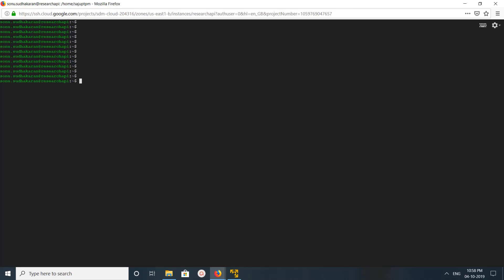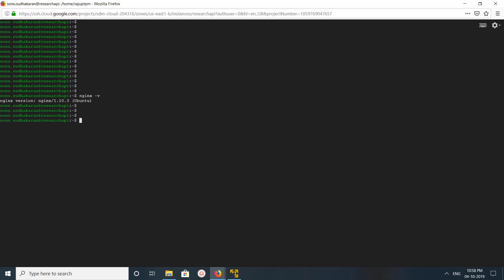Hi friends, this video shows how to find the version of an nginx server. We can use the command nginx -v, which will print the version of the nginx server. Here you can see it's nginx 1.10.3. I am using an Ubuntu machine. You can also use a capital V, which also works.